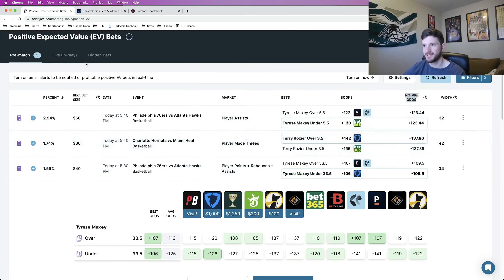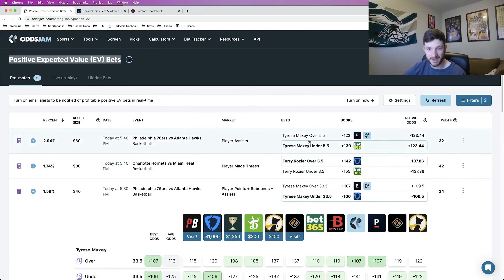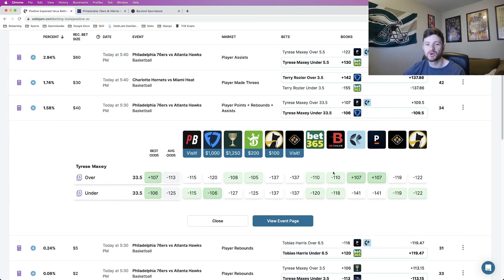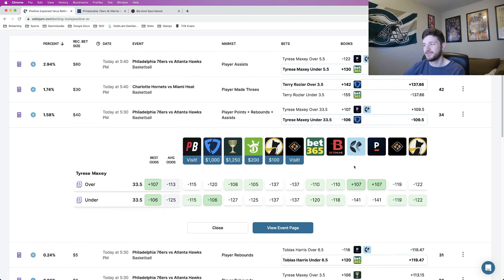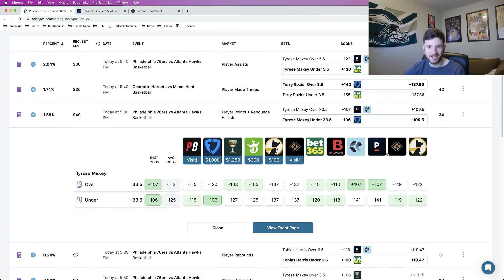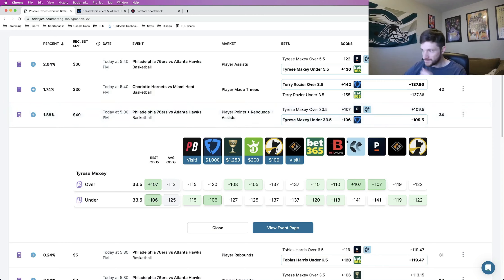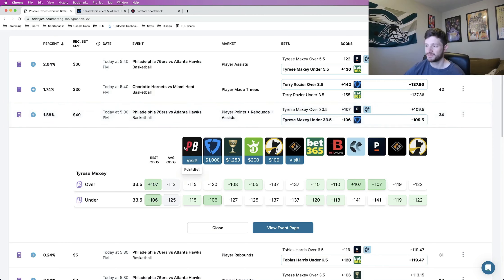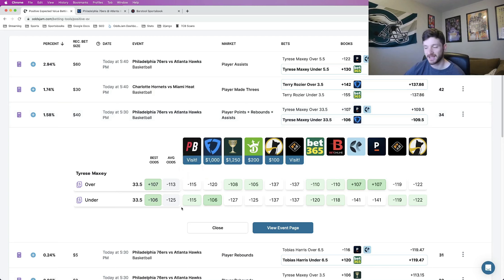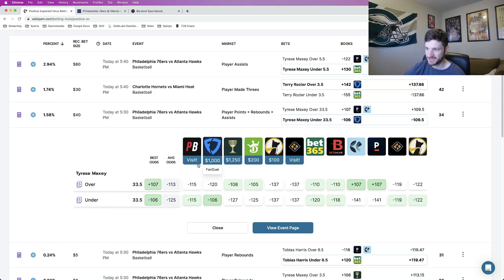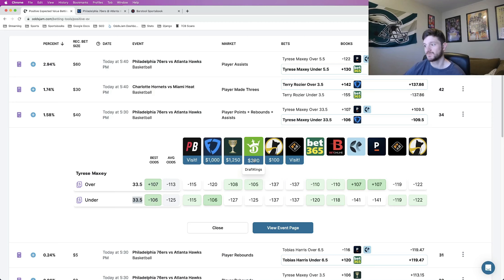So what Odds Jam does is just track all of the sharp sports books and remove the vig from all of those. So that's why the Novig odds are viewed as the true line. Anywhere in which you can beat the Novig odds is going to be positive expected value, which is exactly what we have on this Tyrese Maxey play, minus 106. Every play that shows up on this page is going to be positive EV. You just want to do a little bit more digging to make sure that you're placing the best of the best. If you just click into a play like I have here, it pulls up where every sports book is pricing odds for this play.